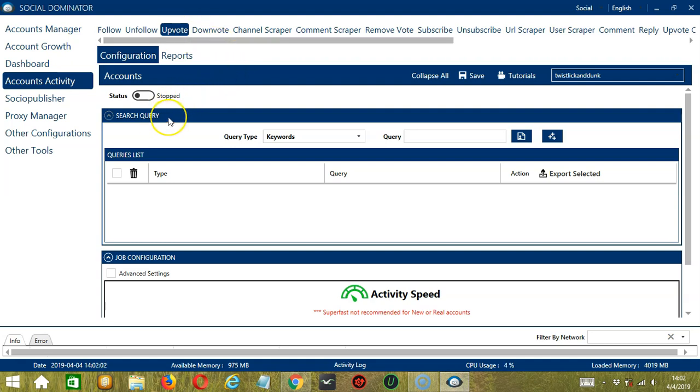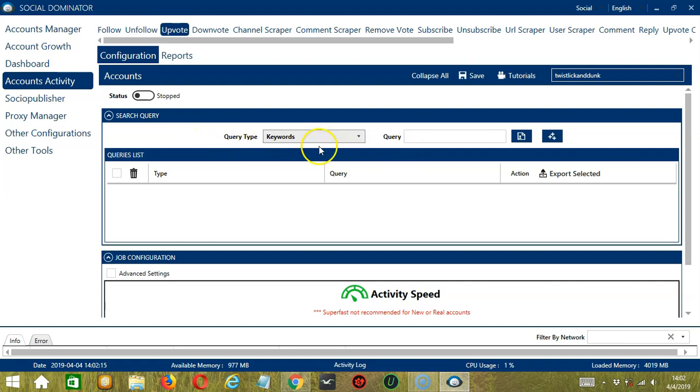Let's start with the first one, Search Query. As the name suggests, Search Query allows you to command the software on how to search targeted posts to upvote. There are two important sections, Query Type and Query.